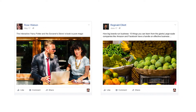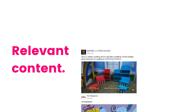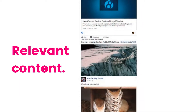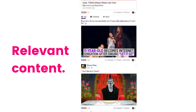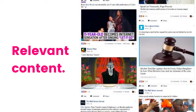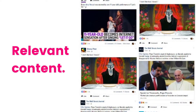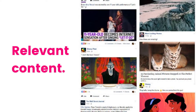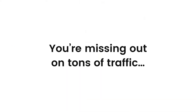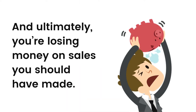Especially when there are so many more posts out there with visually appealing, attention-grabbing images and, most importantly, with relevant content. This is a big problem for all bloggers and it's holding you back. You're missing out on tons of traffic and ultimately you're losing money on sales you should have made.